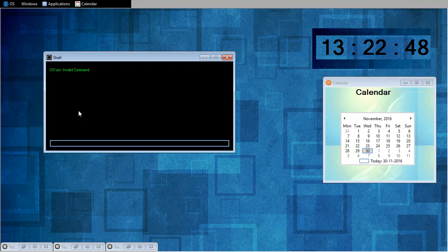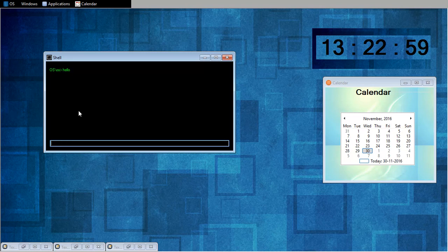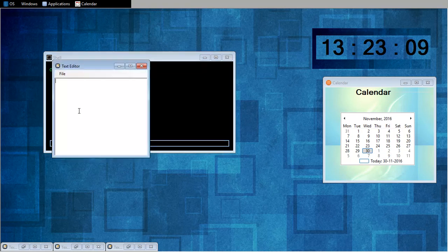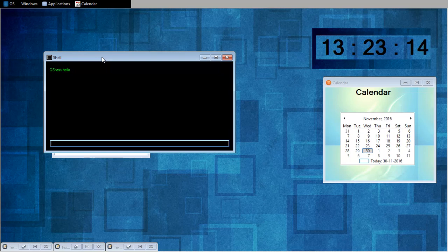Now I will show you how echo works. Echo. Hello. So this is for branding. And I can open any applications in my OS from here. Like if I want to open text editor from here. Text. And if I want to open shell from here, that will be also open.